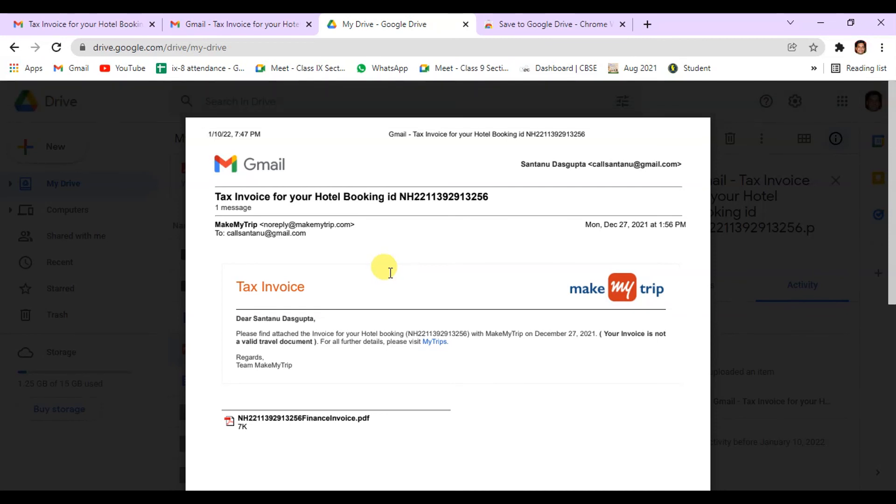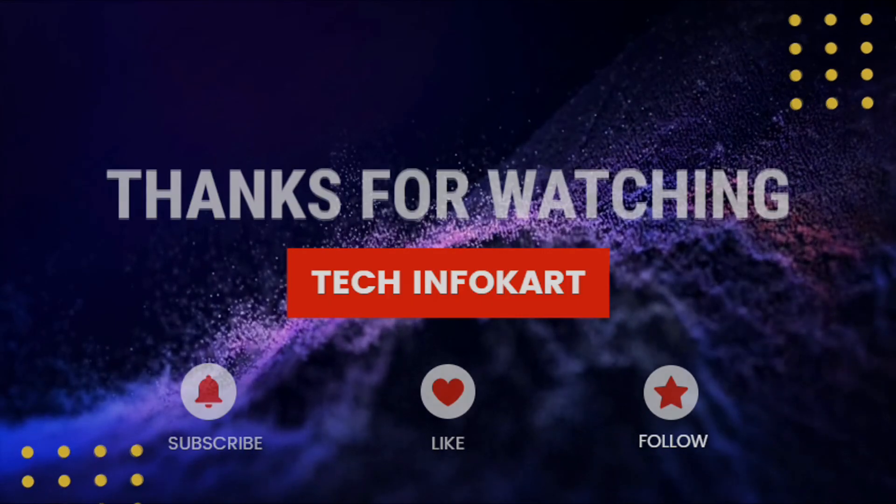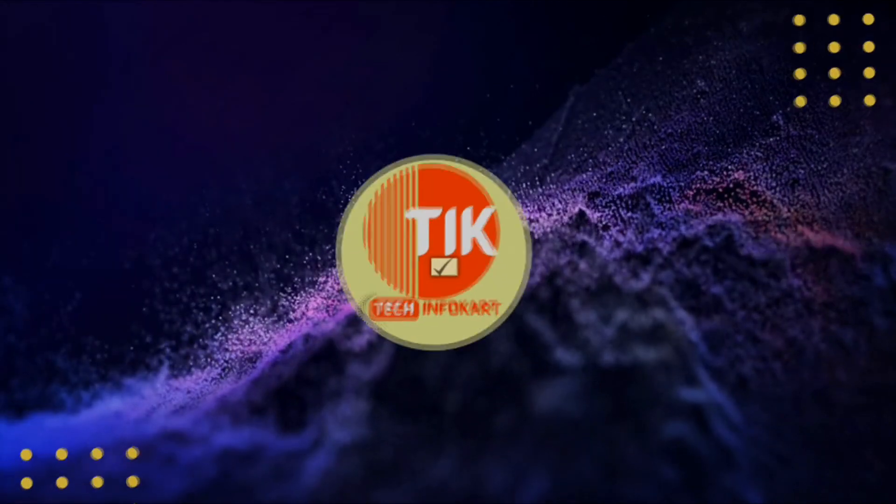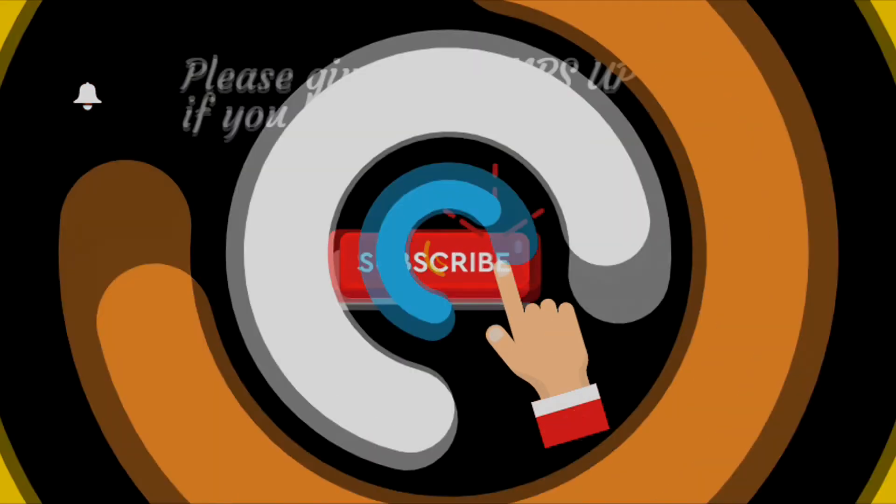So this is very simple. That's it. Thank you guys for watching this video. If you really like this, please do subscribe and share it with others. See you in my next tutorial. Thank you and be safe.